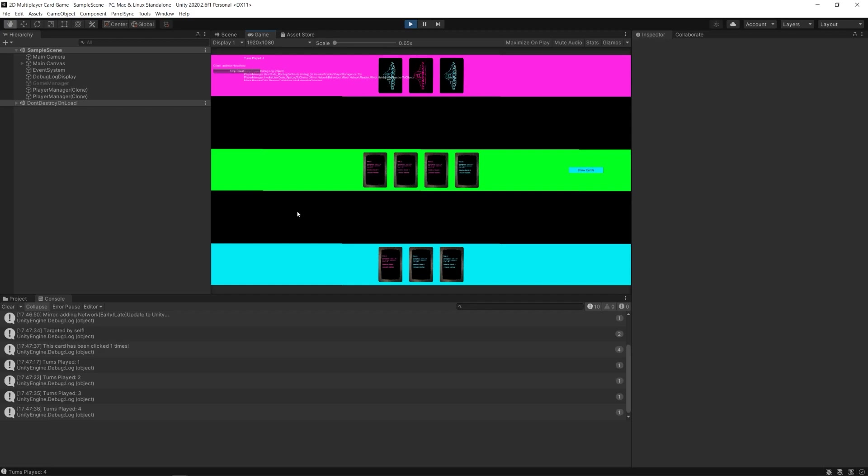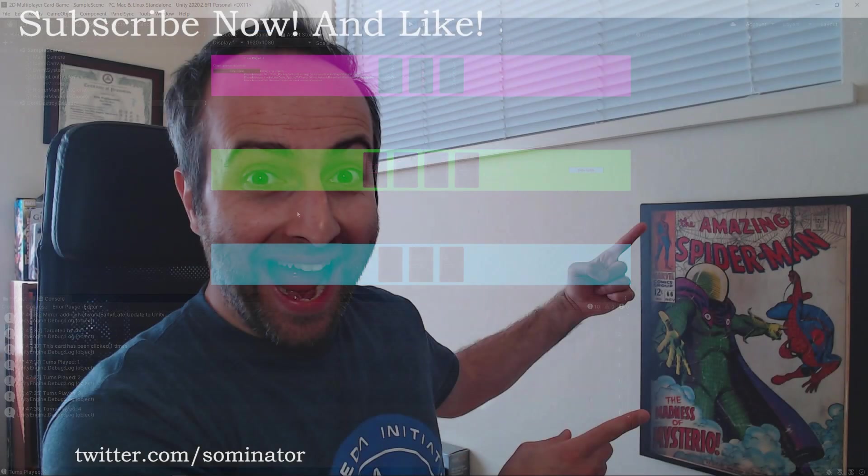For now, I hope this video has been informational and helpful for you. If it has, please be sure to like it and subscribe to my channel for more. You can also follow me on Twitter and I'd love for you to check out my games at nightpathpub.com. We'll see you soon. Bye.